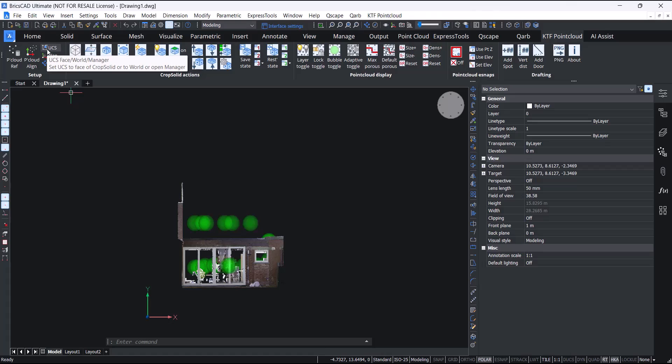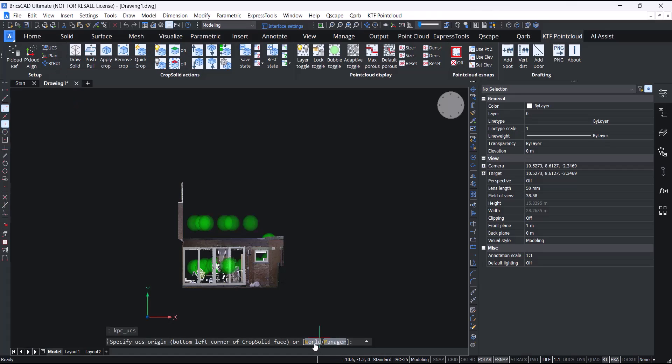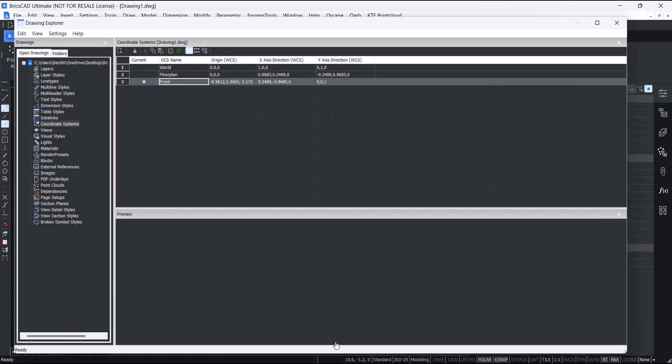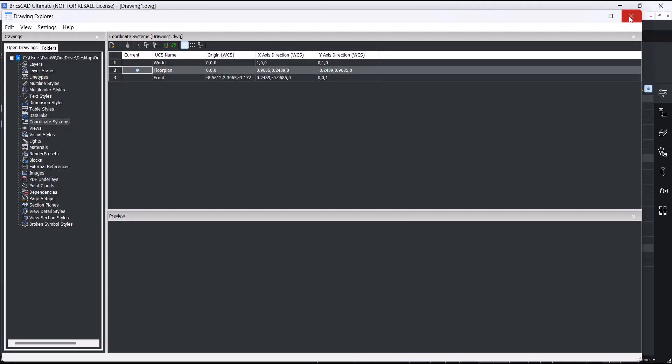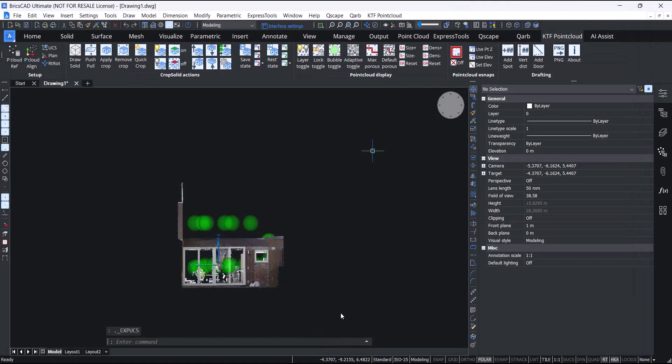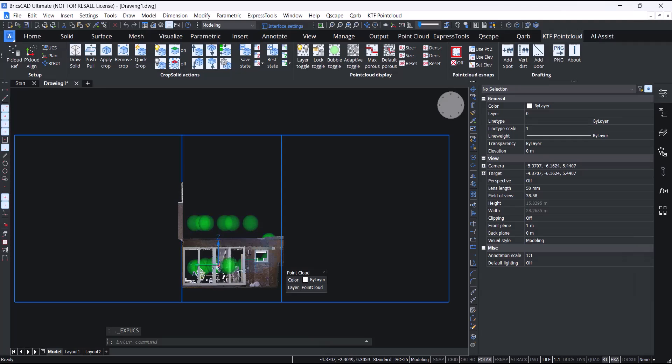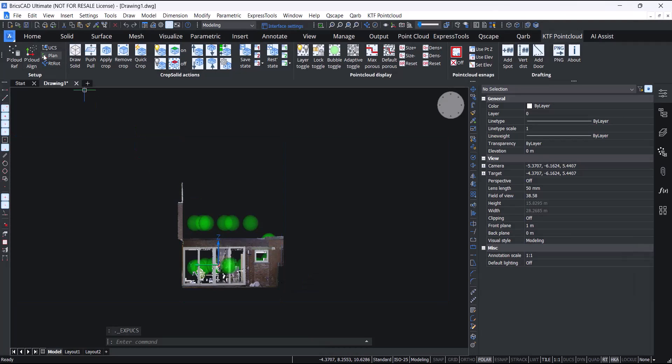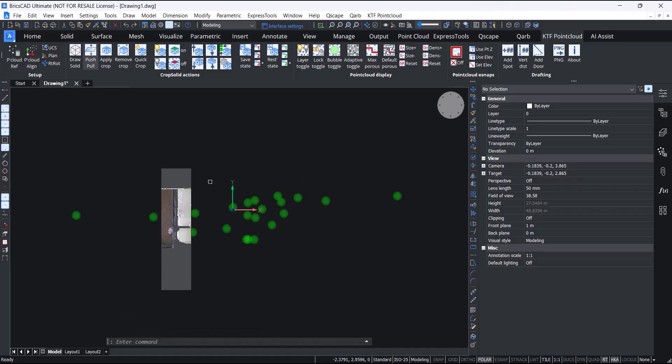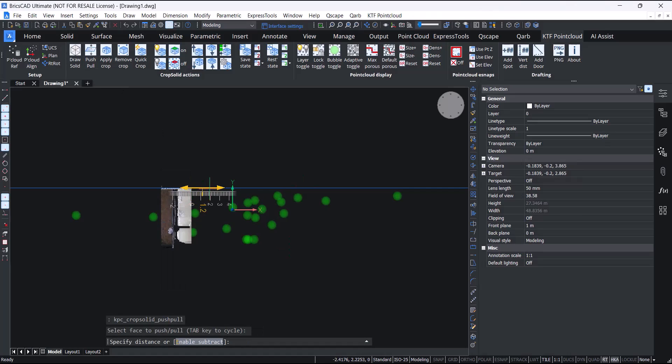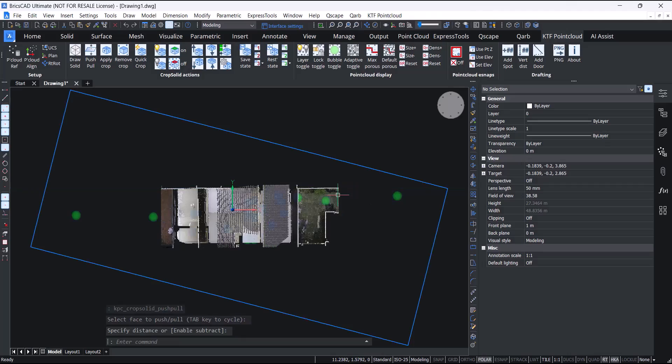This UCS command, you can put it back into world or you can go to manager. It just brings up BricsCAD's UCS manager. I'll put it back into floor plan and I'll just put it back into plan view again. Push-pull actually works even with the solid invisible.